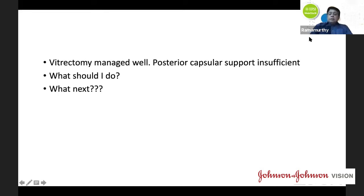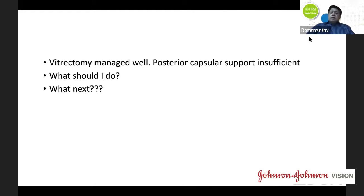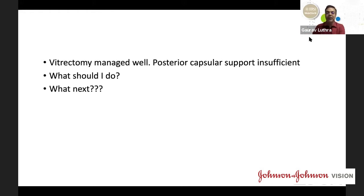Dr. Ramamurthy notes that the direction of astigmatism was not mentioned: at 36 years old the patient likely has with-the-rule astigmatism, which will naturally shift against-the-rule over time. Combined with posterior corneal compensation, residual cylinder might be as little as 0.75 diopters — making laser touch-up on a healthy cornea a reasonable and straightforward final solution rather than a secondary IOL procedure.